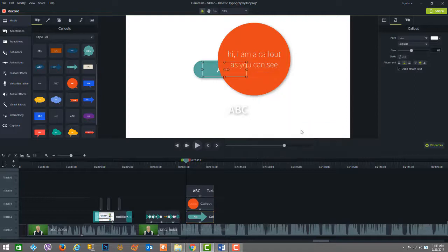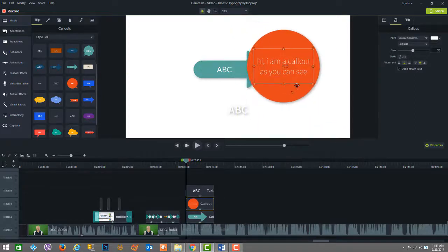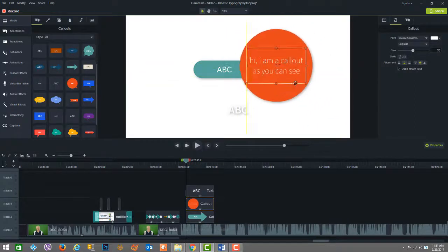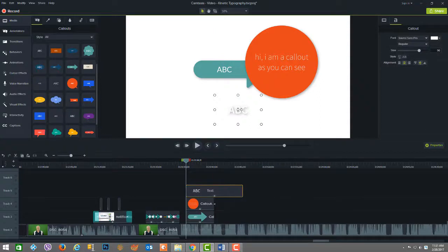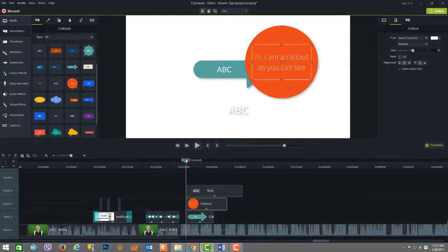The duration of an annotation can also be changed by simply dragging either end of the annotation in or out to shorten or lengthen the duration.